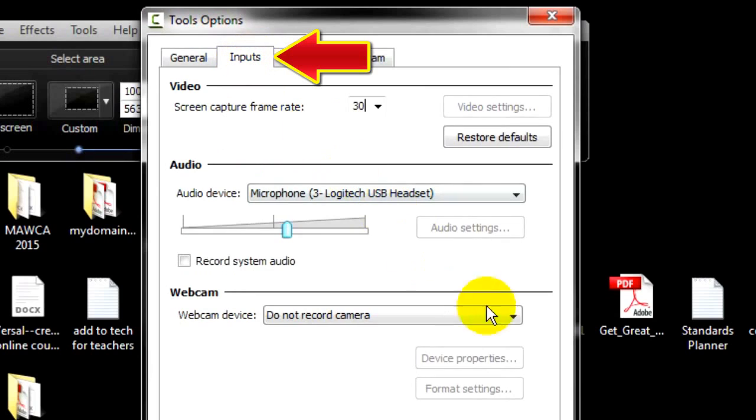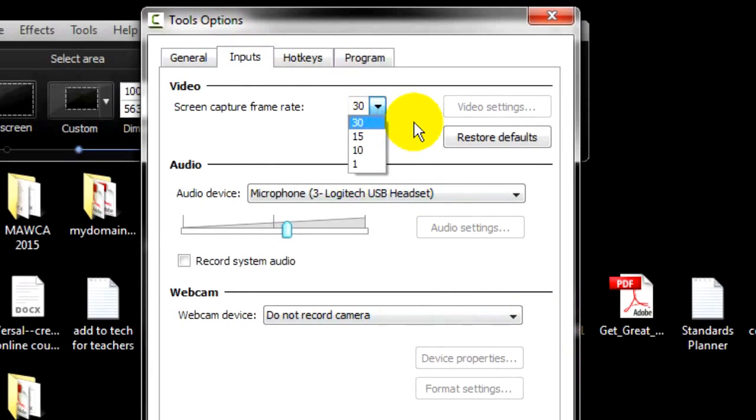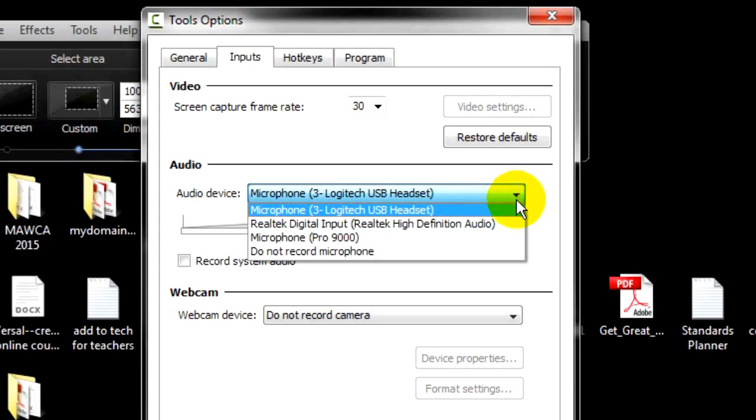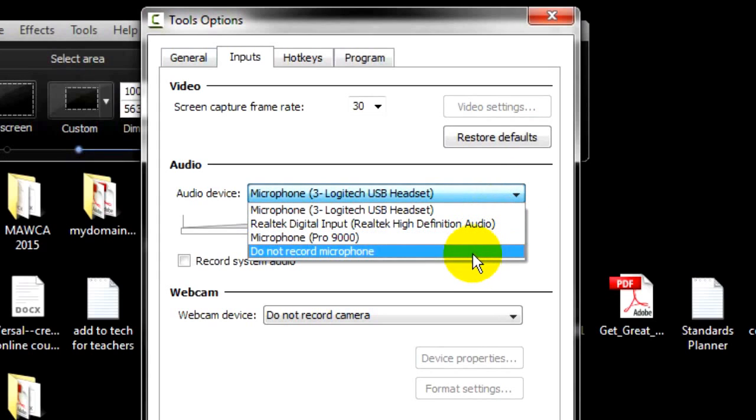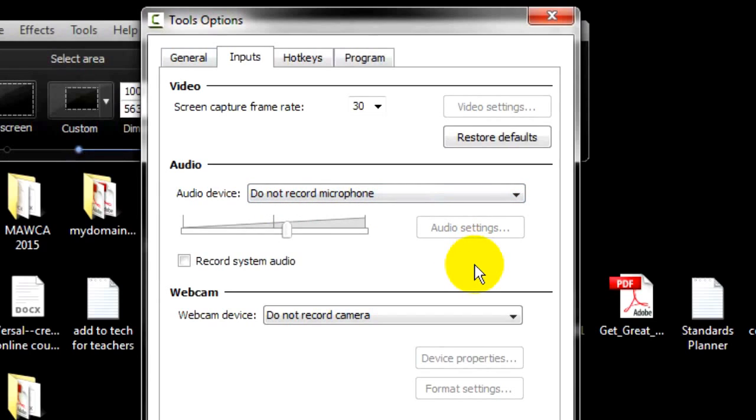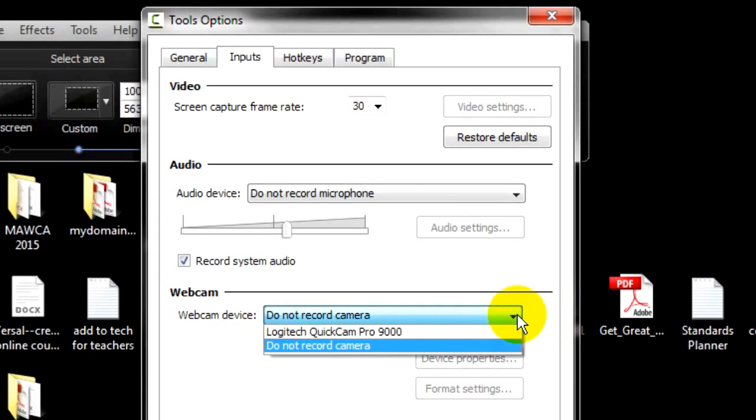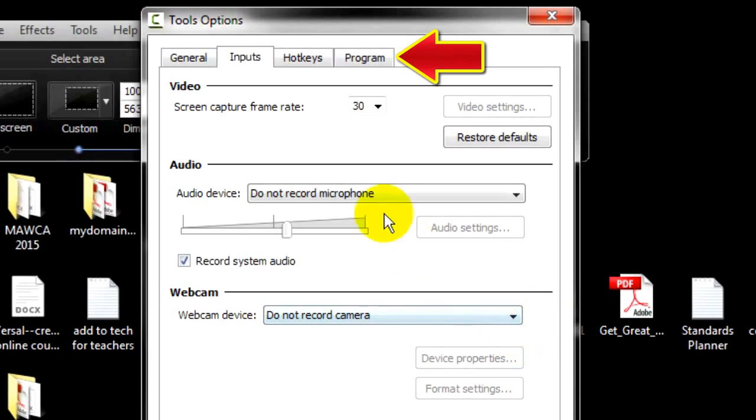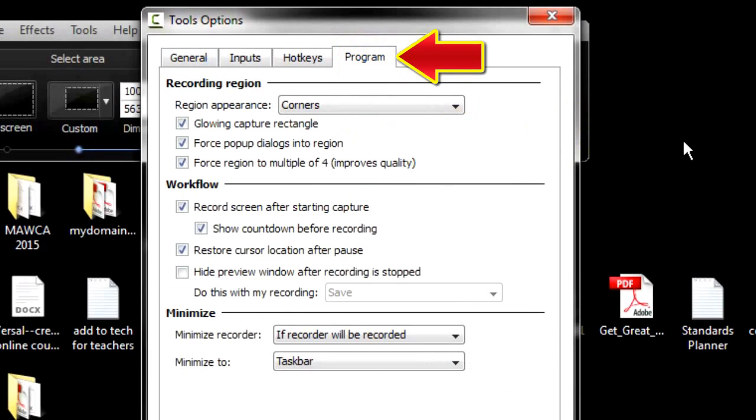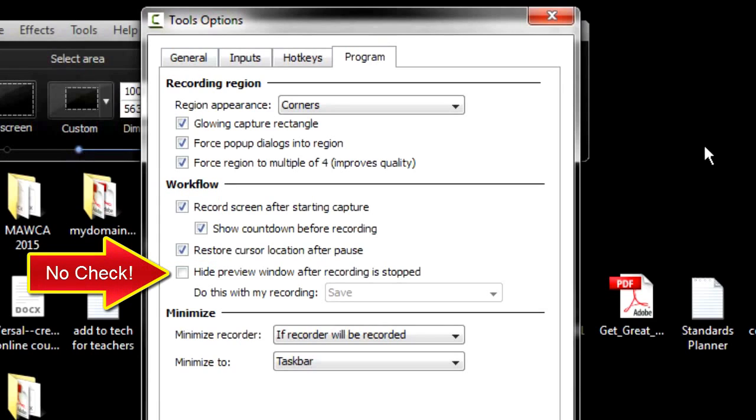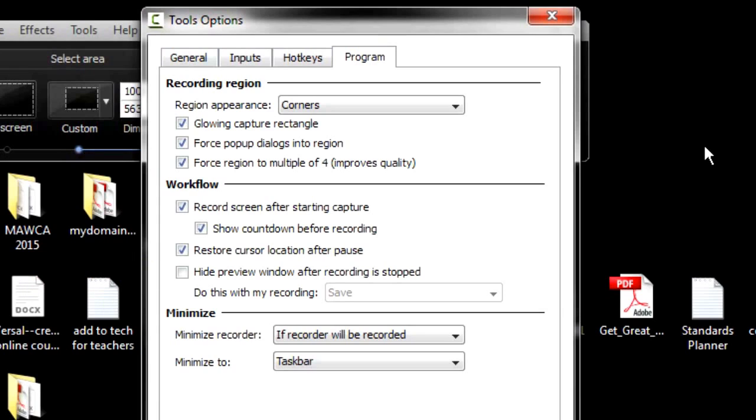Okay, Inputs. Unless you have a reason to change it, the screen capture rate should be 30 frames per second. Audio. Again, you have the choice to record your microphone live while you capture video. And again, I advise against it, unless it's for a quick informal demo or video response. Record System Audio. Usually, you will want to record this so that you will have a realistic capture of what was seen and heard on your computer screen. Webcam. We've already covered it. Now, there are a few important settings under Program. Under Region Appearance, all three should be checked. Same for the first three under Workflow. But do not have a check mark in Hide Preview Window. Under Minimize, you choose where the Recorder Tool will hide while you're recording. Click OK.